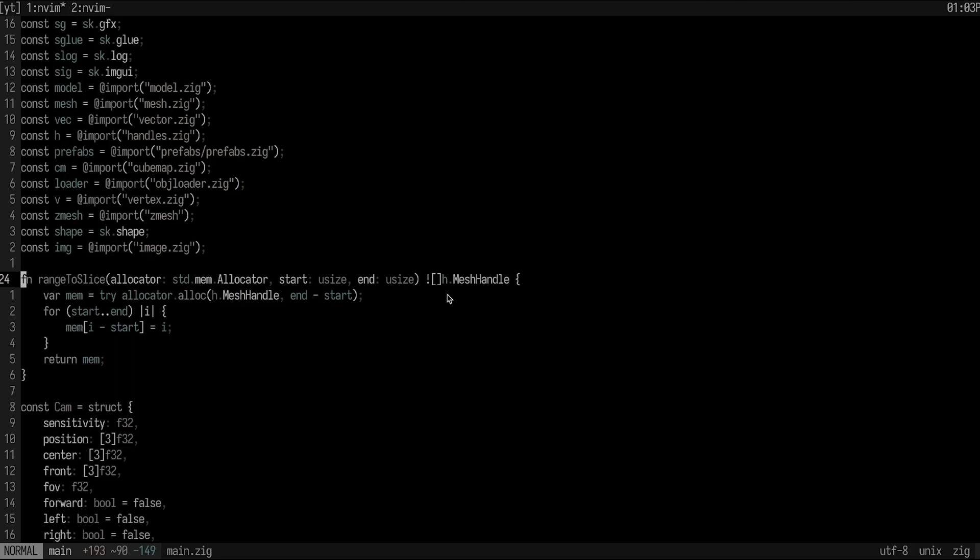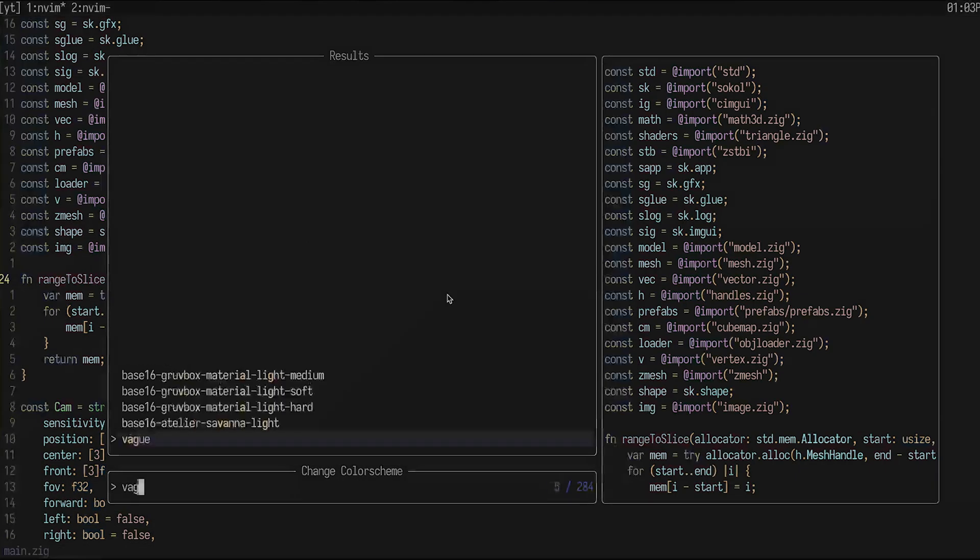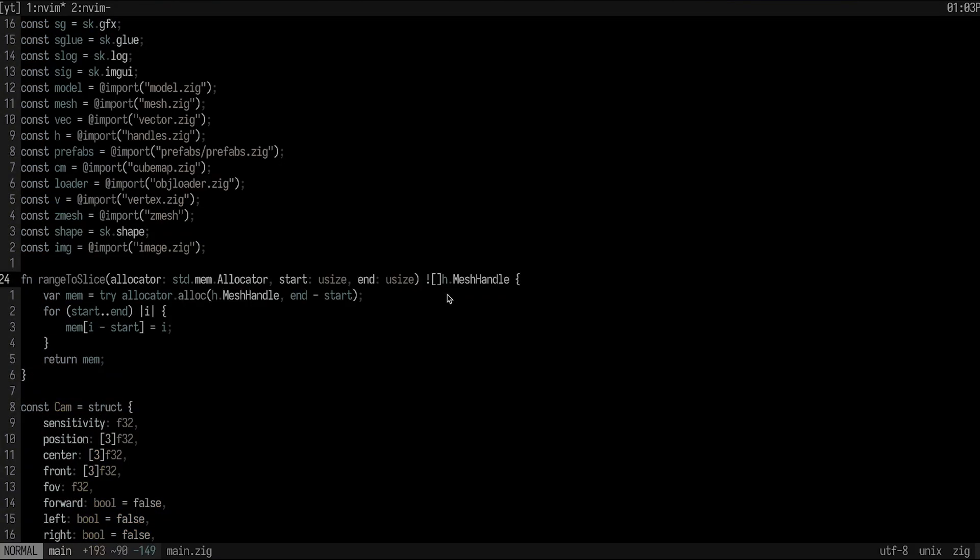For example, I have a key binding to search through different themes. So maybe I want to change my theme to vague.nvim, then I could actually change it here with a couple of key presses. But there's also some actually really useful ones. One of the most useful ones for me is actually fuzzy finding over document symbols.